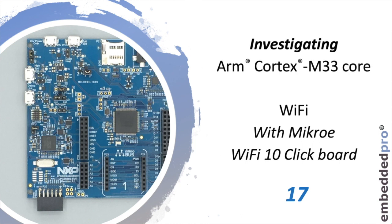I'm going to use the NXP LPC55S69 evaluation board with the micro Wi-Fi 10 click board and I'll be connecting to my home Wi-Fi network.